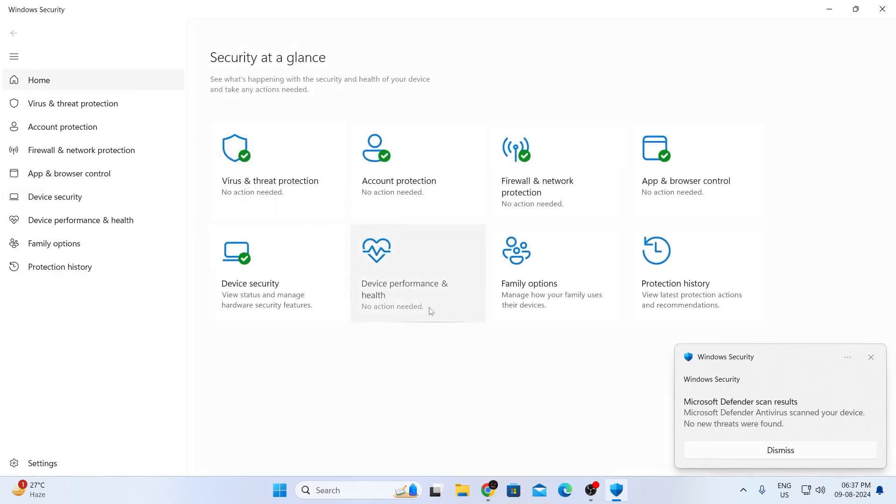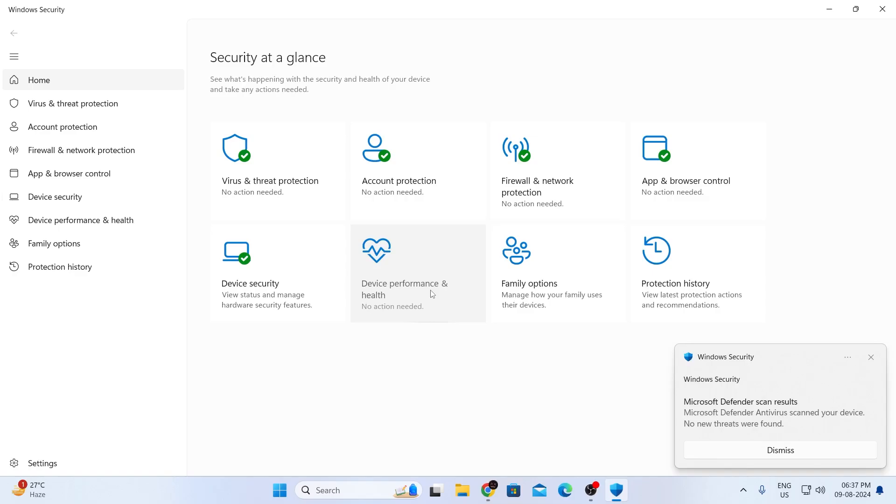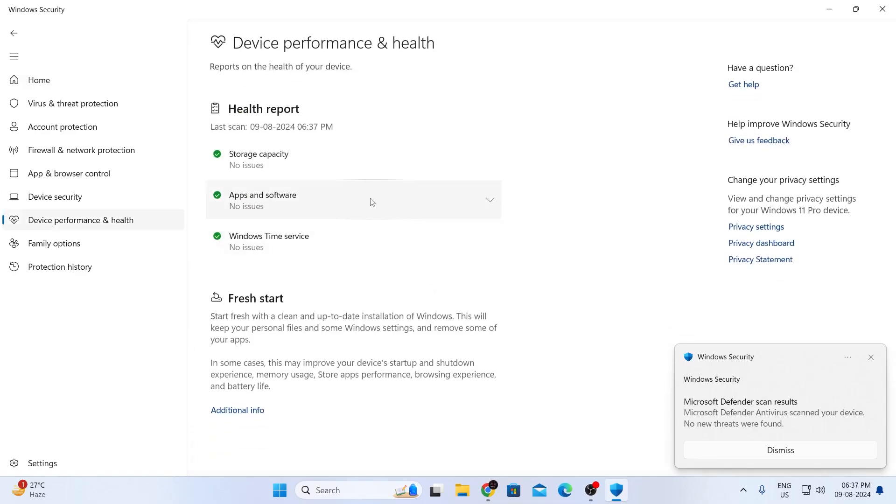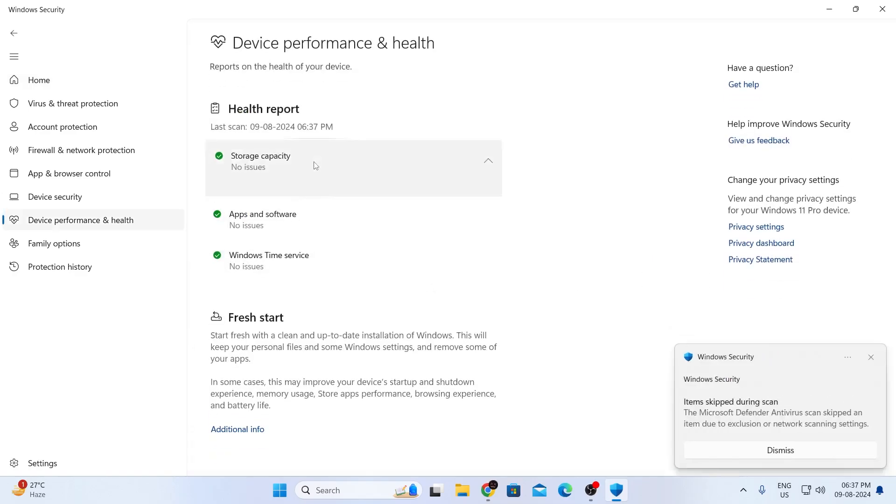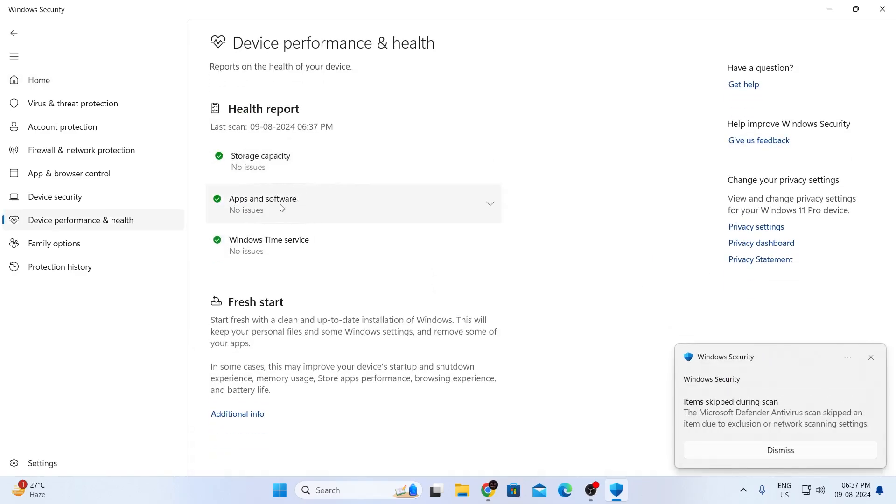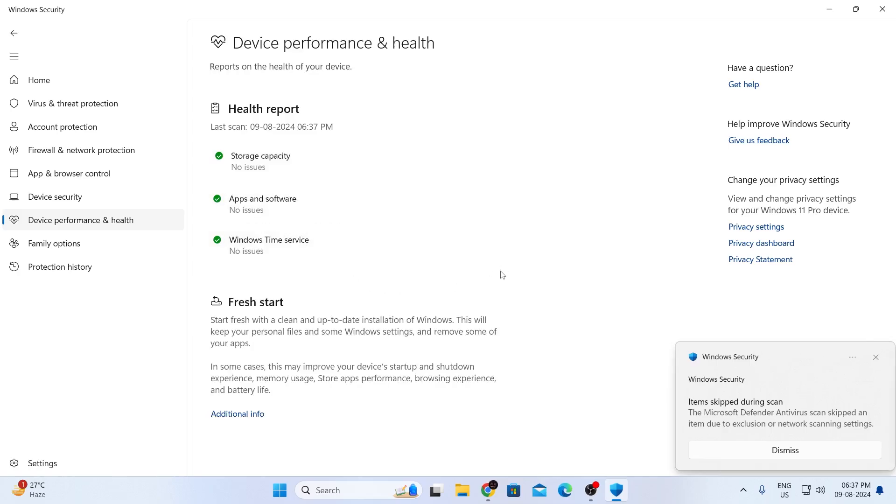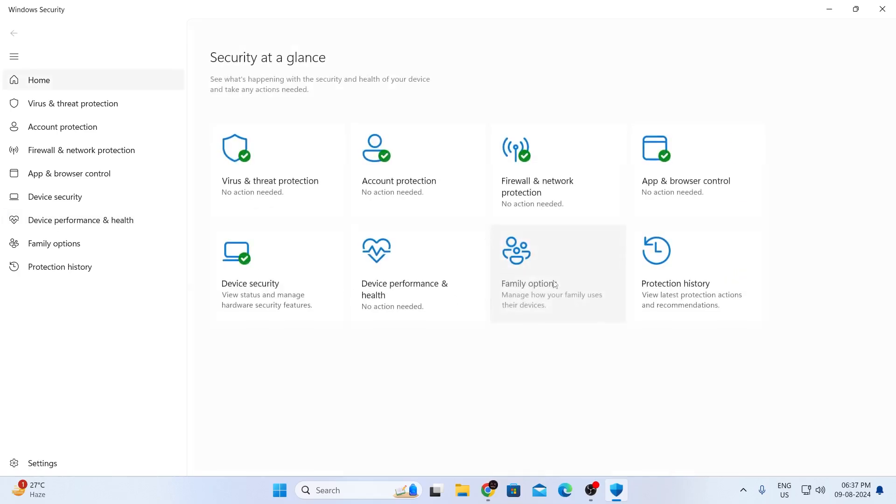Now I'm going to go to device and performance health. As you can see, everything is okay here. Storage capacity is okay. Apps and software is okay. Windows term service is okay. So I'm just going to go back again.